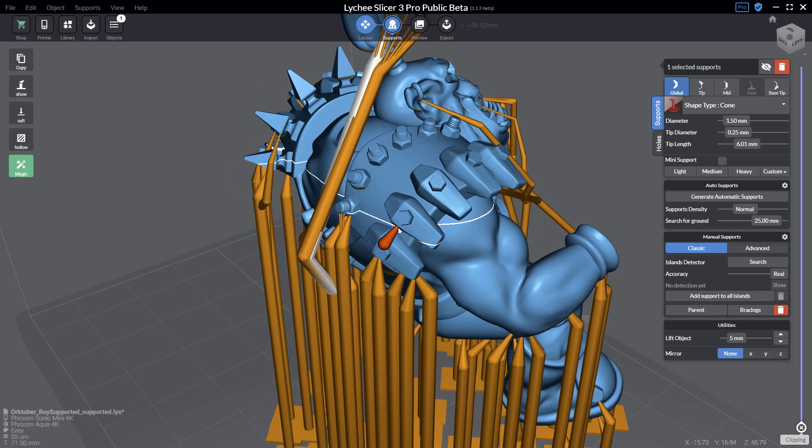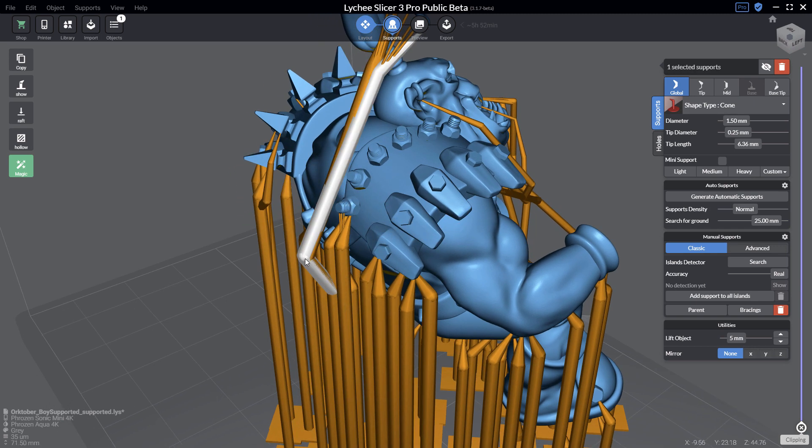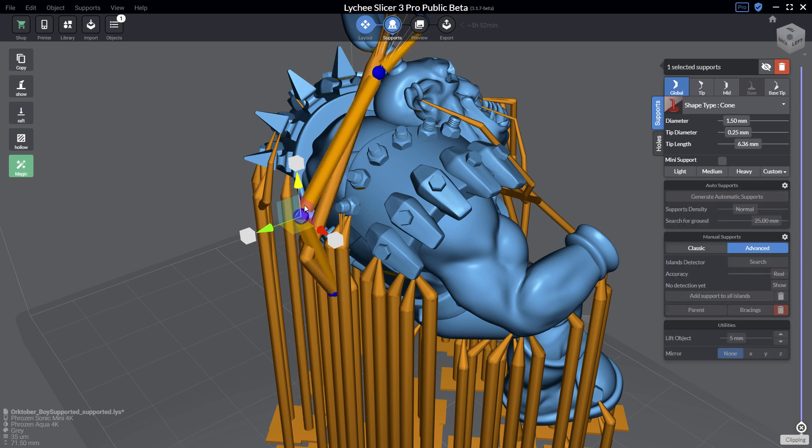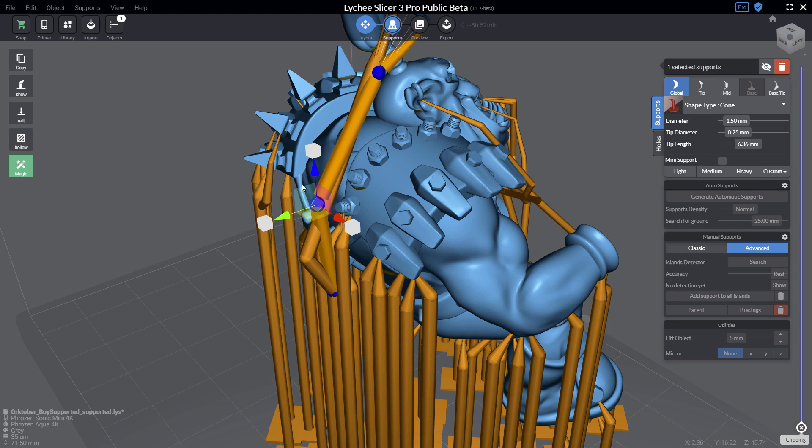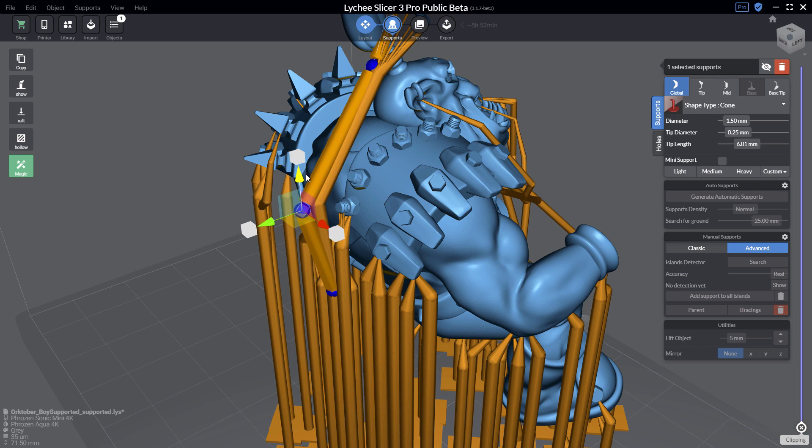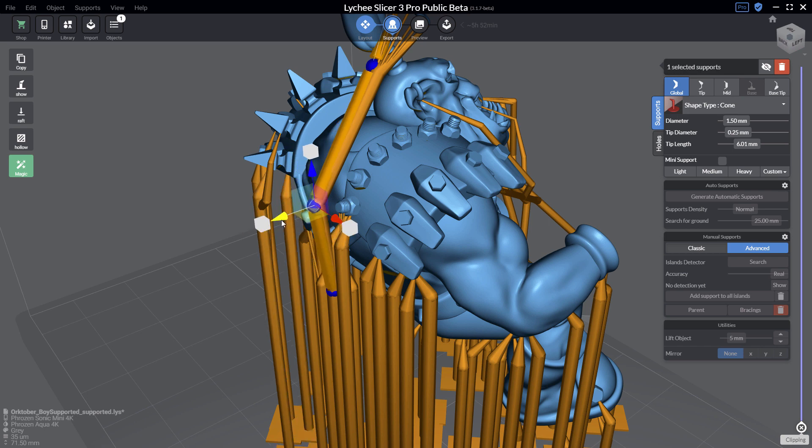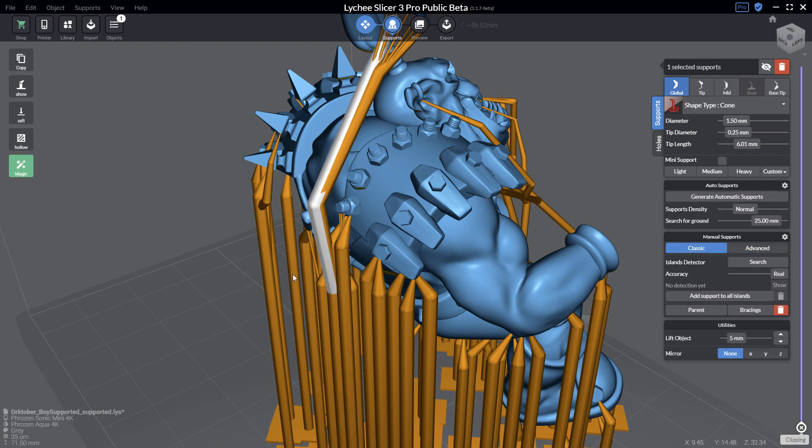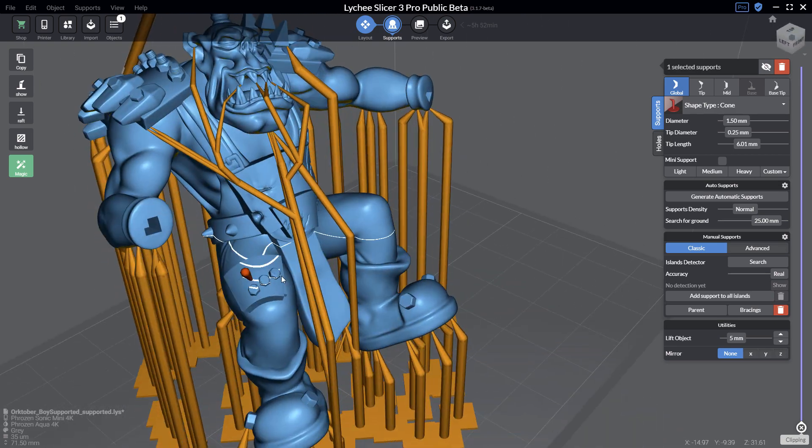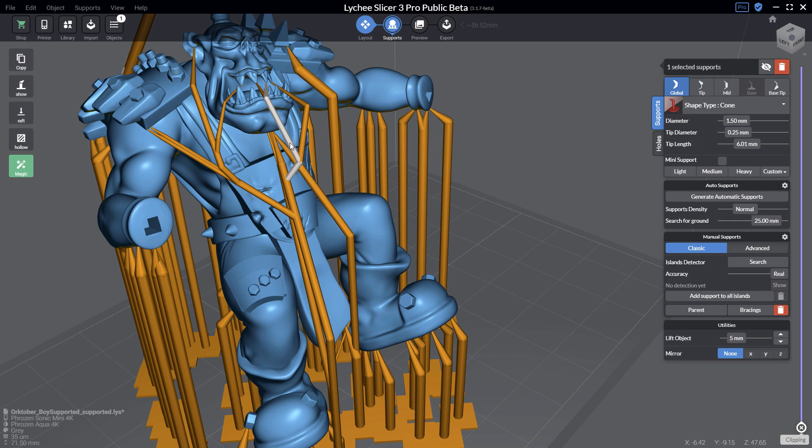Of course, if you have the pro version of Lychee Slicer, you can select one support, press the space bar or click on the advanced mode, select the support, and then move like this if you want, having better control on your model. This is another way to fix, but whatever the version of Lychee Slicer that you have, you can choose to modify the slider or use this advanced mode. I'm pressing back the space bar and now it's fine.